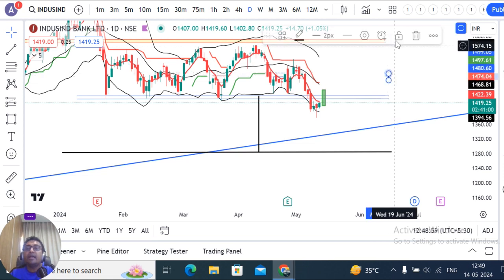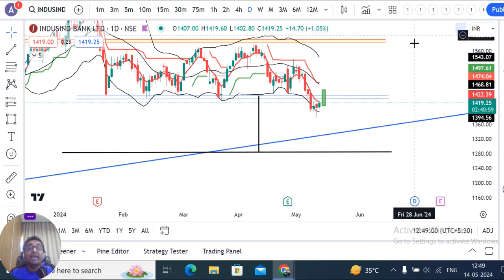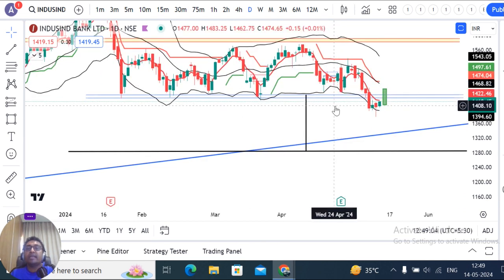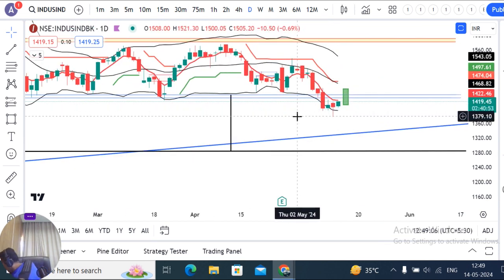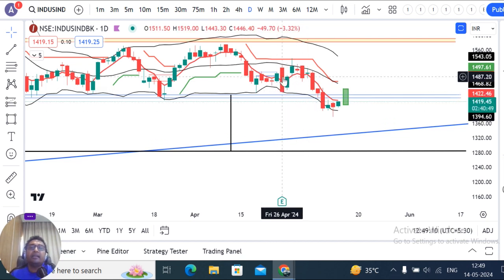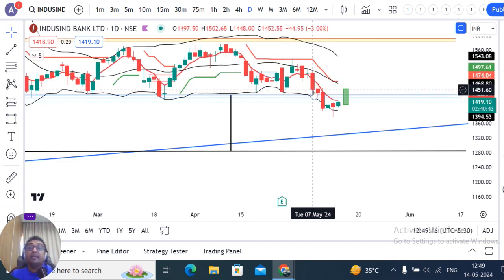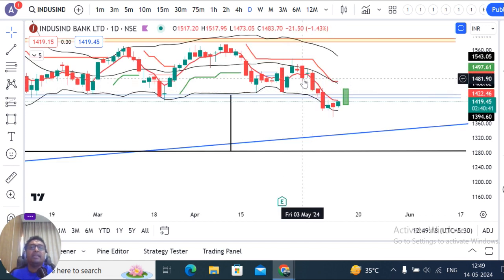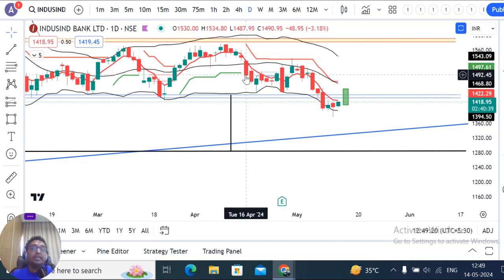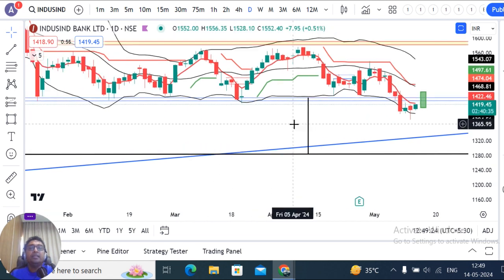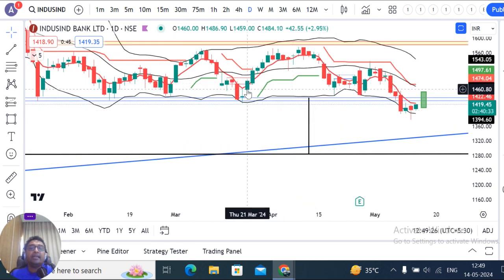Similarly, a strong bearish candle is one that closes at the day's low or near today's low. If this candle closes near the low, almost near the low — these are all strong bearish candles.